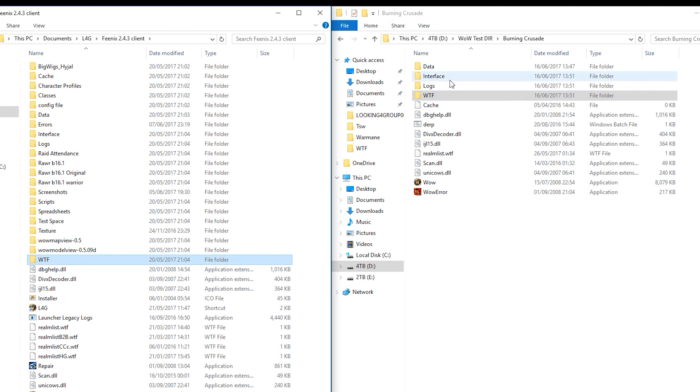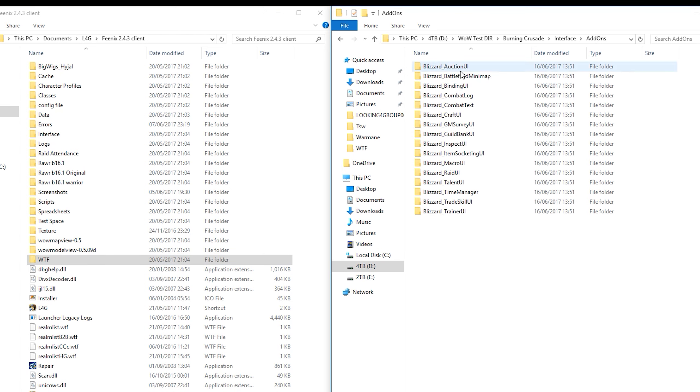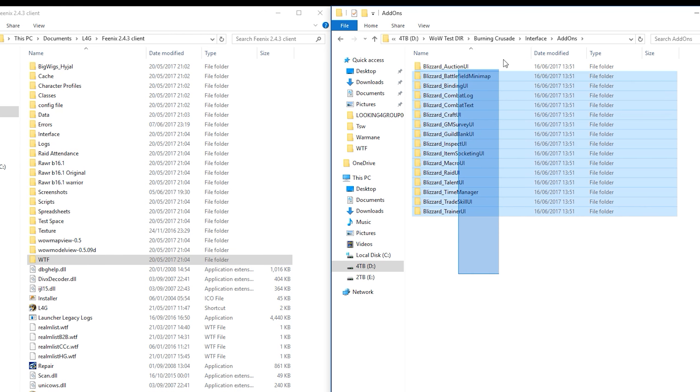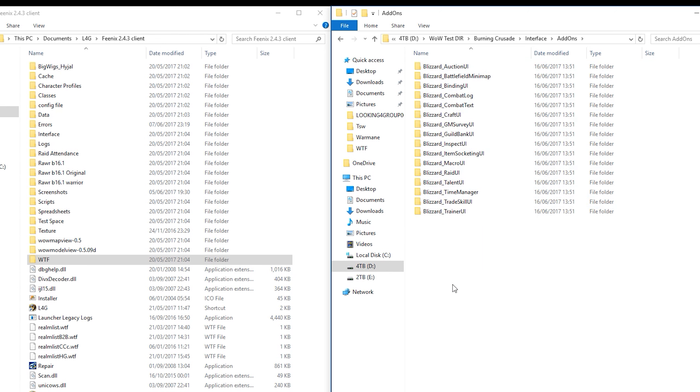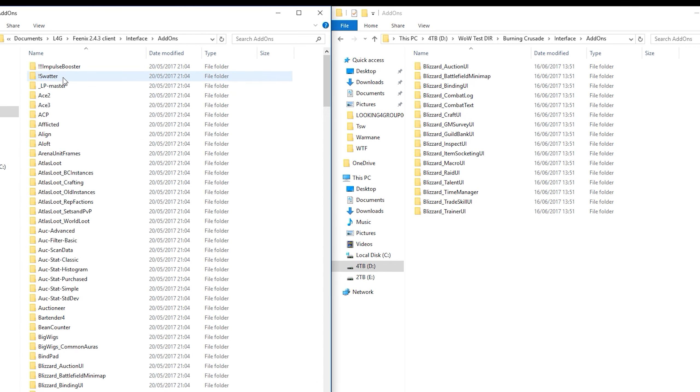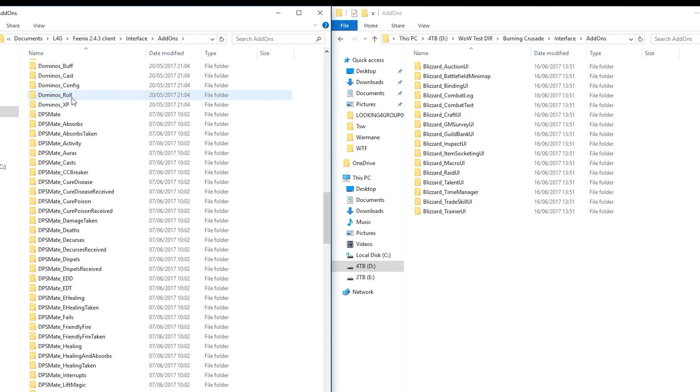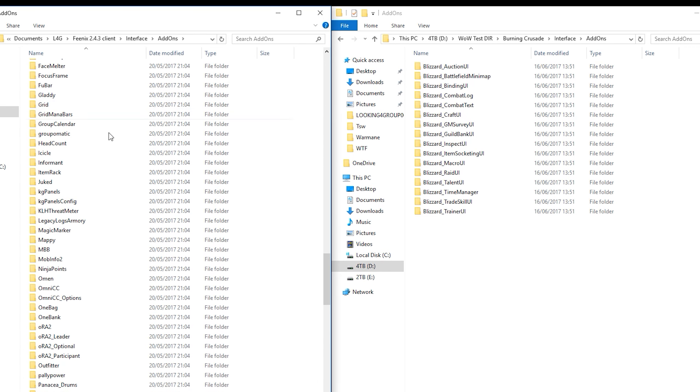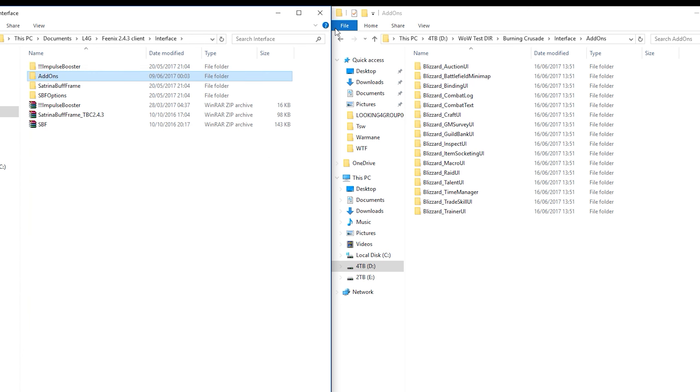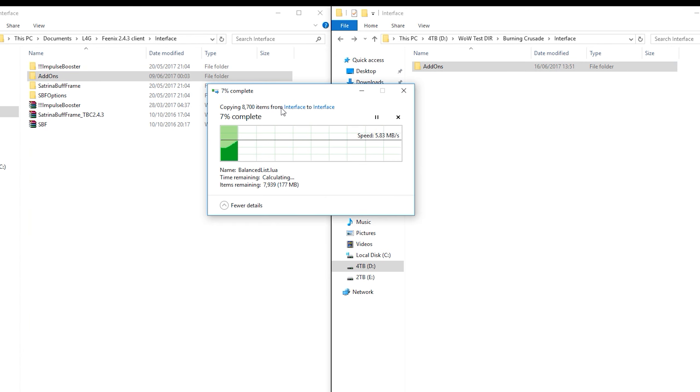Lovely. So that's the config side sorted, but we actually need the add-ons themselves. So let's go into interface. Let's go into add-ons. All we have are the Blizzard ones. Okay, that's cool, but we want some more. So let's match the same place on the left hand side. Interface, add-ons. Here we go. Lots of add-ons.